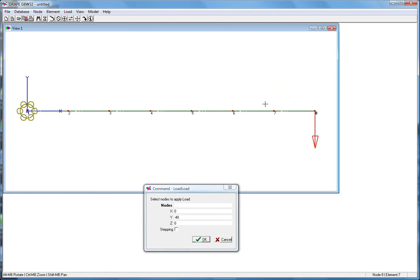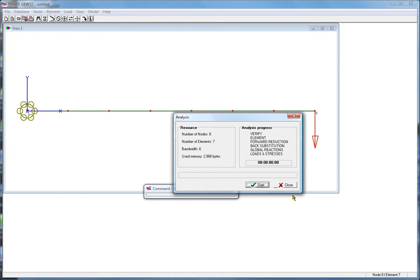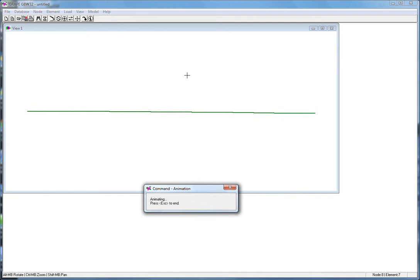And I'll turn off the node IDs. We'll analyze this, and first I'll animate it. And as you can see, the animation looks pretty good.